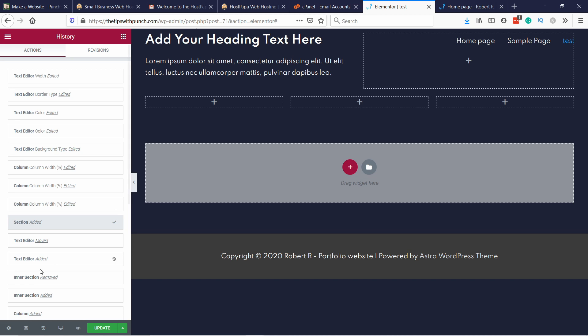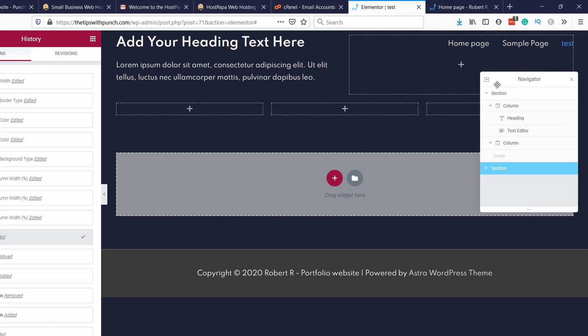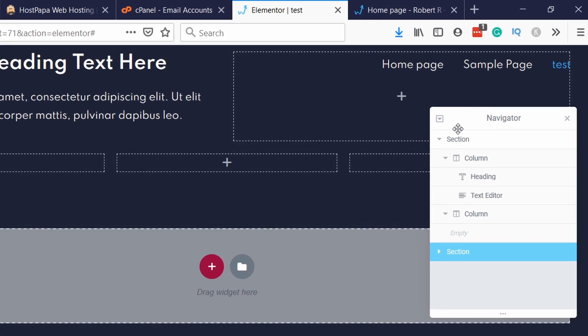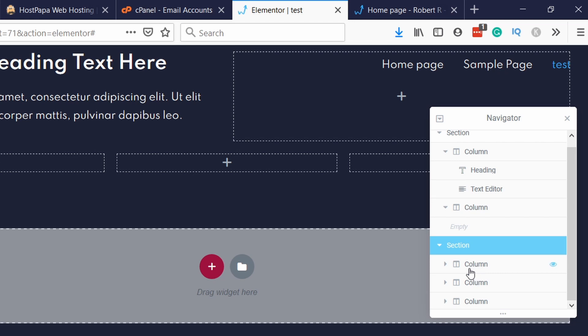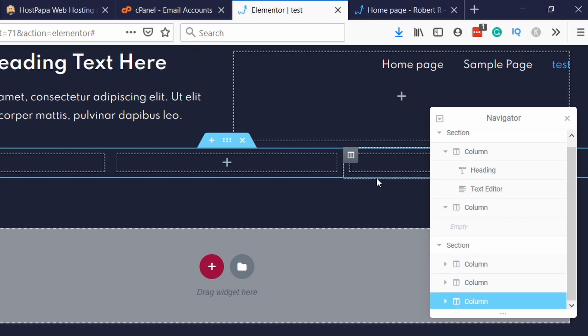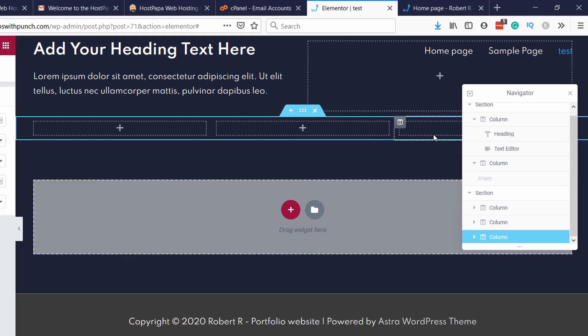And anytime you really get lost, you have this navigator. If you click on it, you will see all your sections, columns, and elements on your site. And that way you can select specific one. So for example, now it selects this one. Or if I select the last one, it'll select this one. This is especially useful if one element is covering the other and you can't access the other one. So then this way you can actually see it and access it.